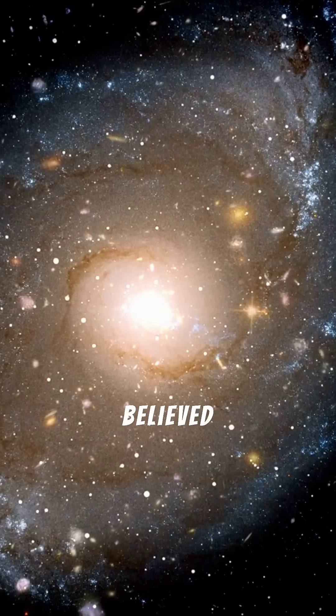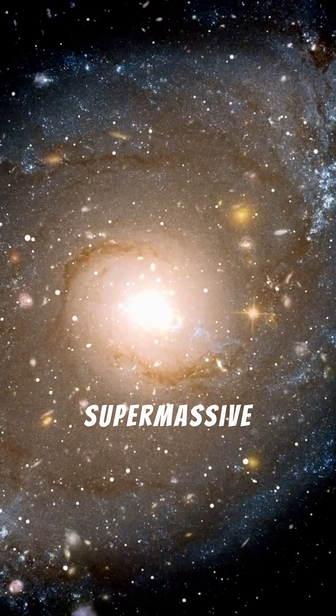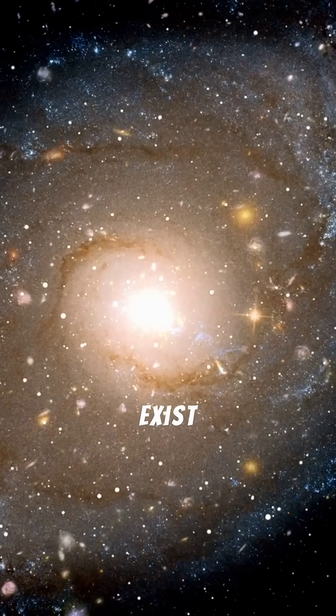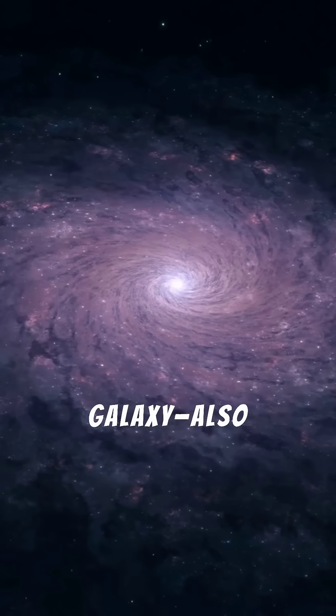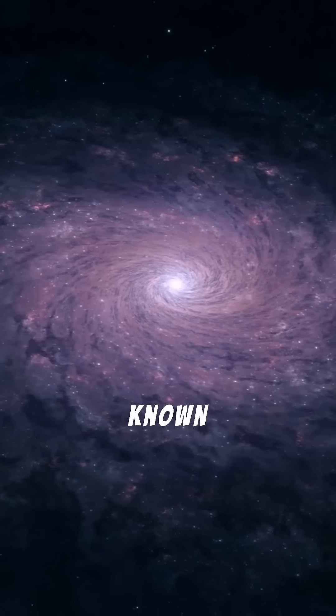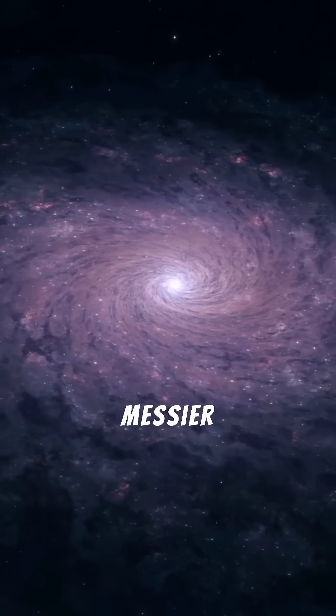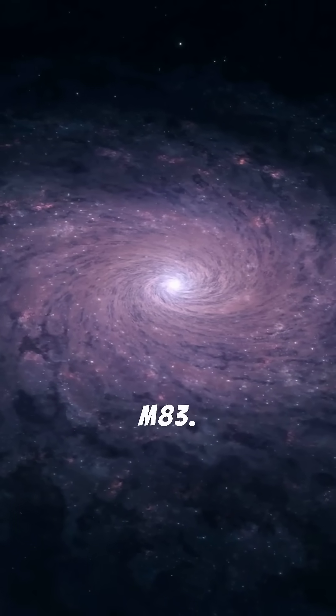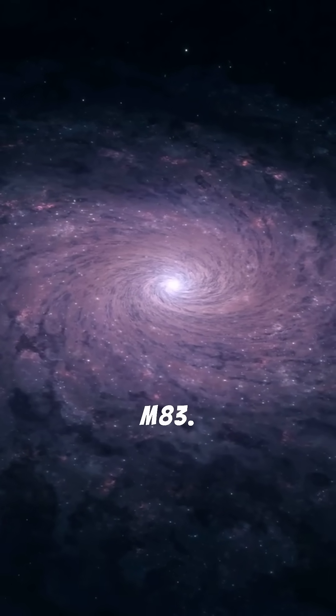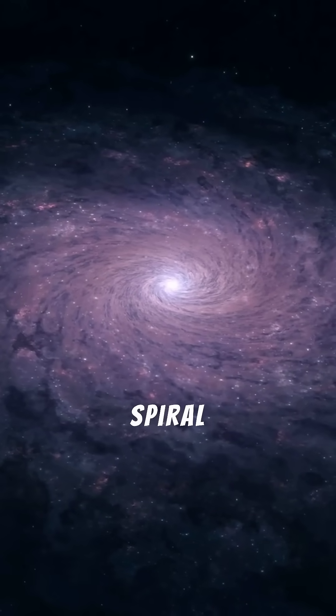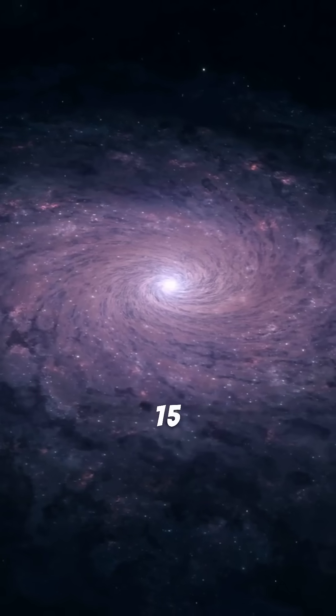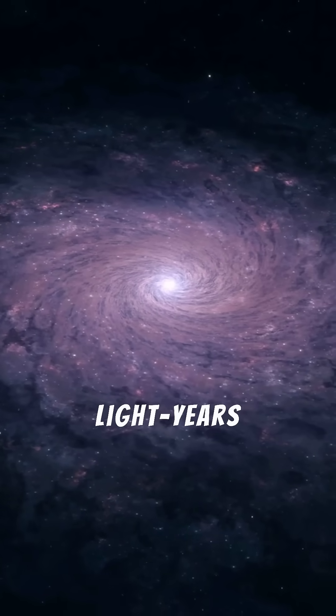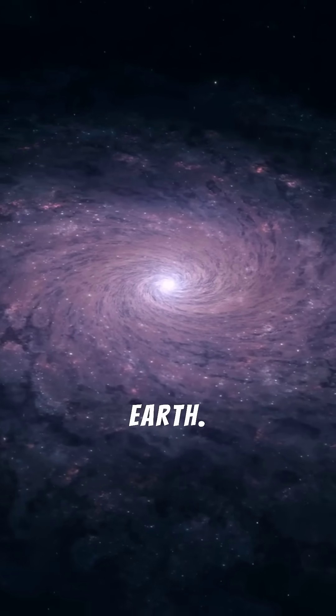For decades, scientists believed a supermassive black hole should exist at the center of the southern pinwheel galaxy, also known as Messier 83 or M83. It's a massive spiral galaxy spinning quietly just 15 million light years from Earth.